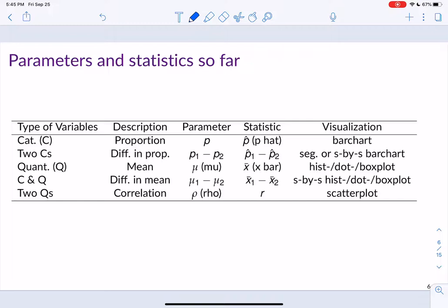So what are examples of the parameters and statistics we've learned so far? This table summarizes essentially chapter 2, and it's something you've already seen. In the column on the left, it says the type of variable: is it a categorical variable, two categorical variables, a quantitative variable, a categorical and a quantitative variable, or two quantitative variables? Then I'm putting into words what it is that we are actually calculating.